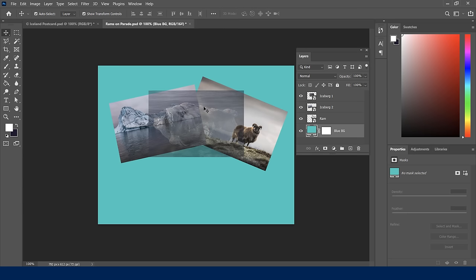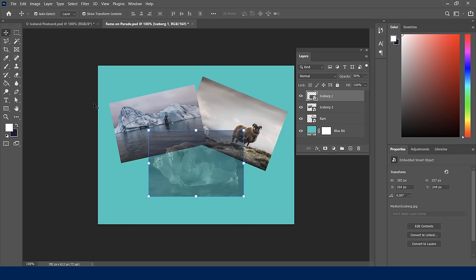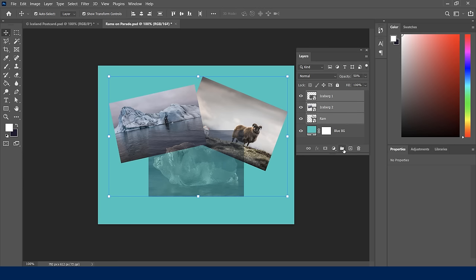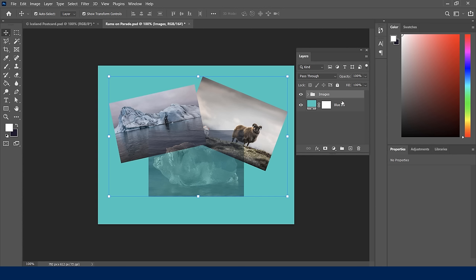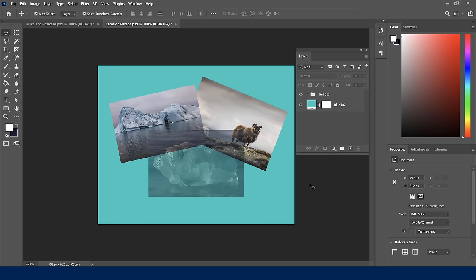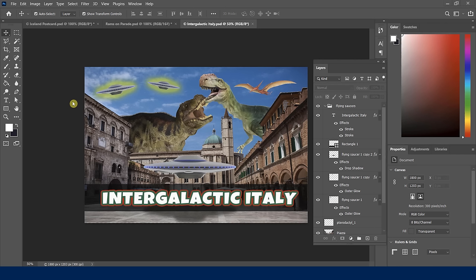You might also want to group layers for better organization. Select the first layer item, hold Shift, and click the last one to select all of them, then click the folder icon at the bottom to create a new group. Double-click 'Group 1' and rename it 'images', then hit Enter. We've now learned to rename, group, reorder, lock, and adjust opacity for layers — we should feel comfortable managing layers for upcoming lessons.